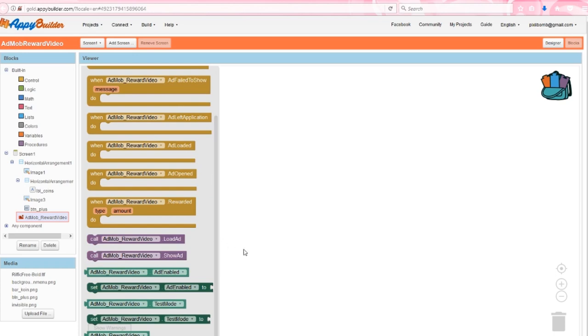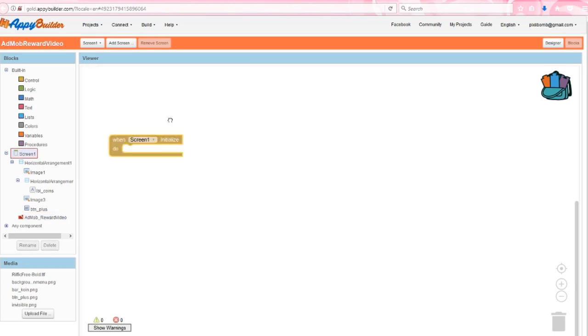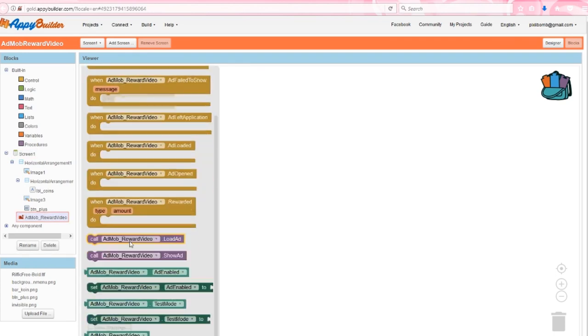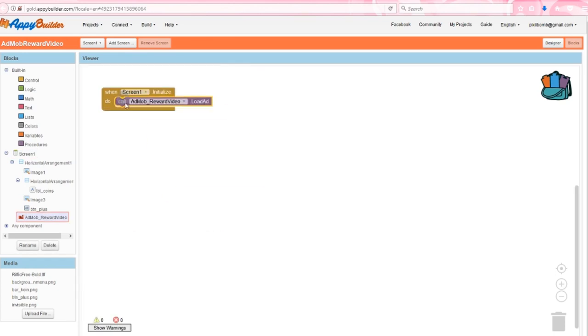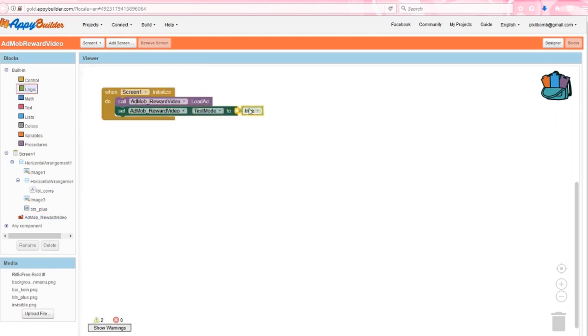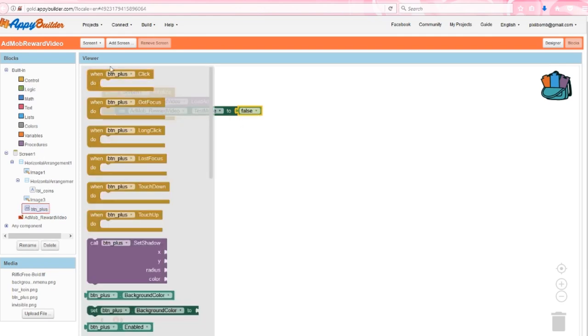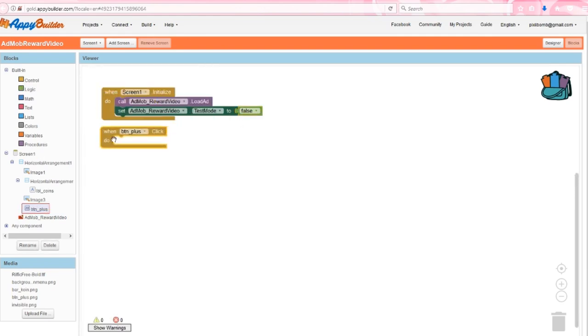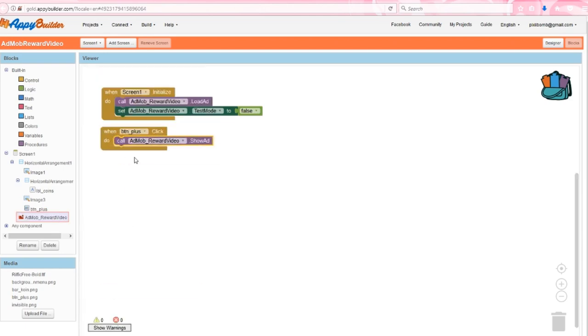First, I'm going to initialize the screen by loading an ad into the app and setting the test mode to true. But I'm going to temporarily disable this block just to make sure my live ad is actually working. And then I'll re-enable this block once I see the ad. Next, grab the button click event and show the reward video ad.